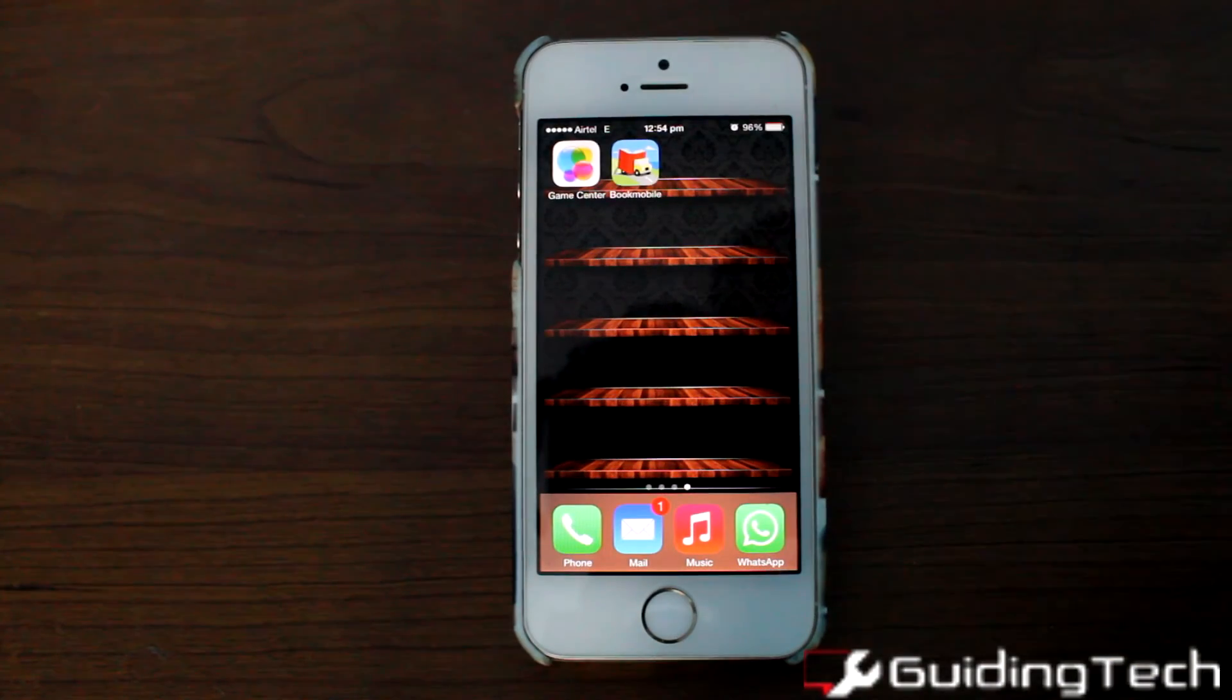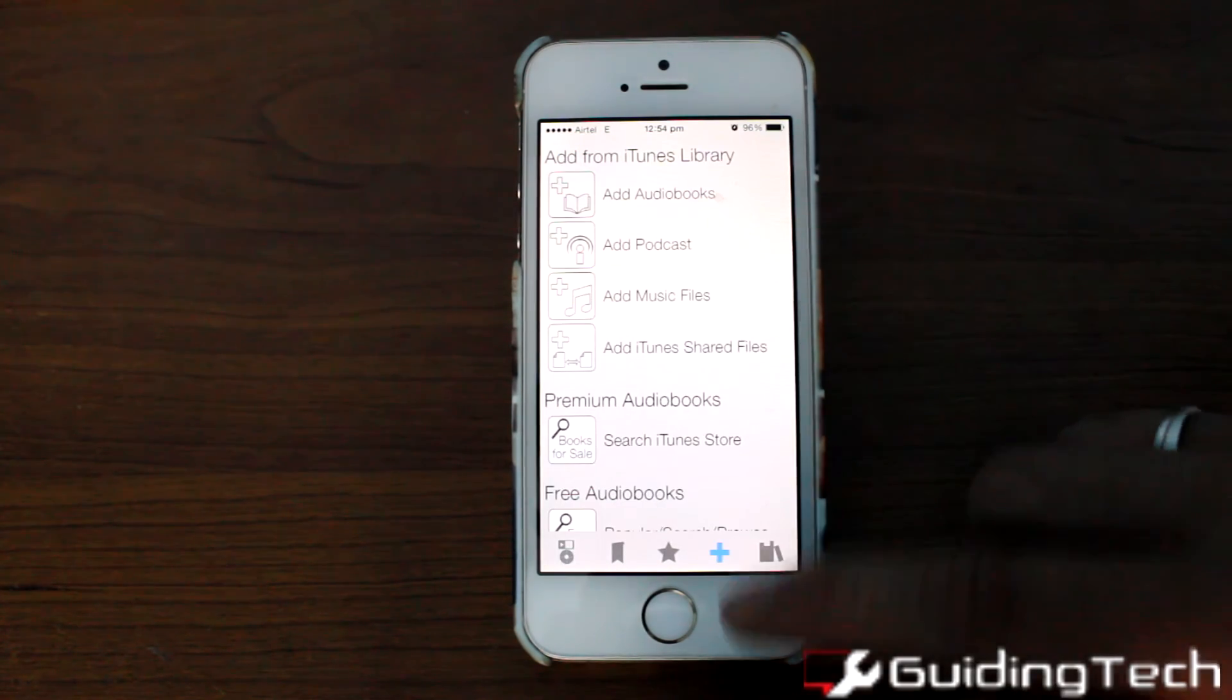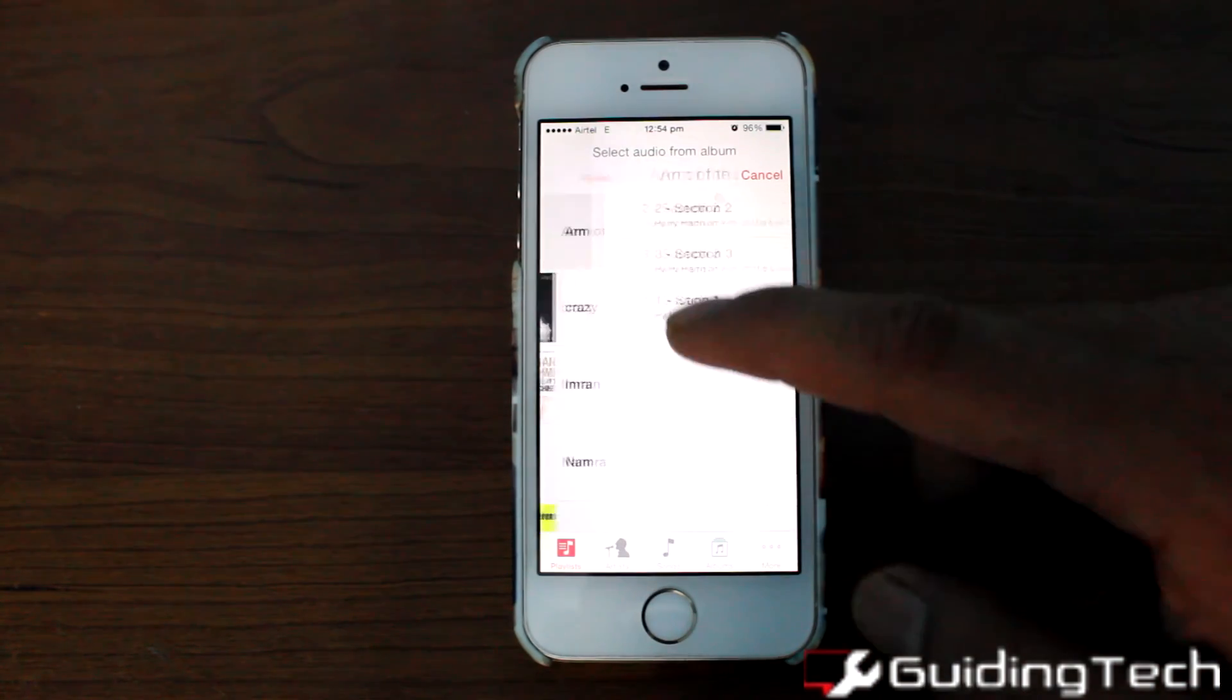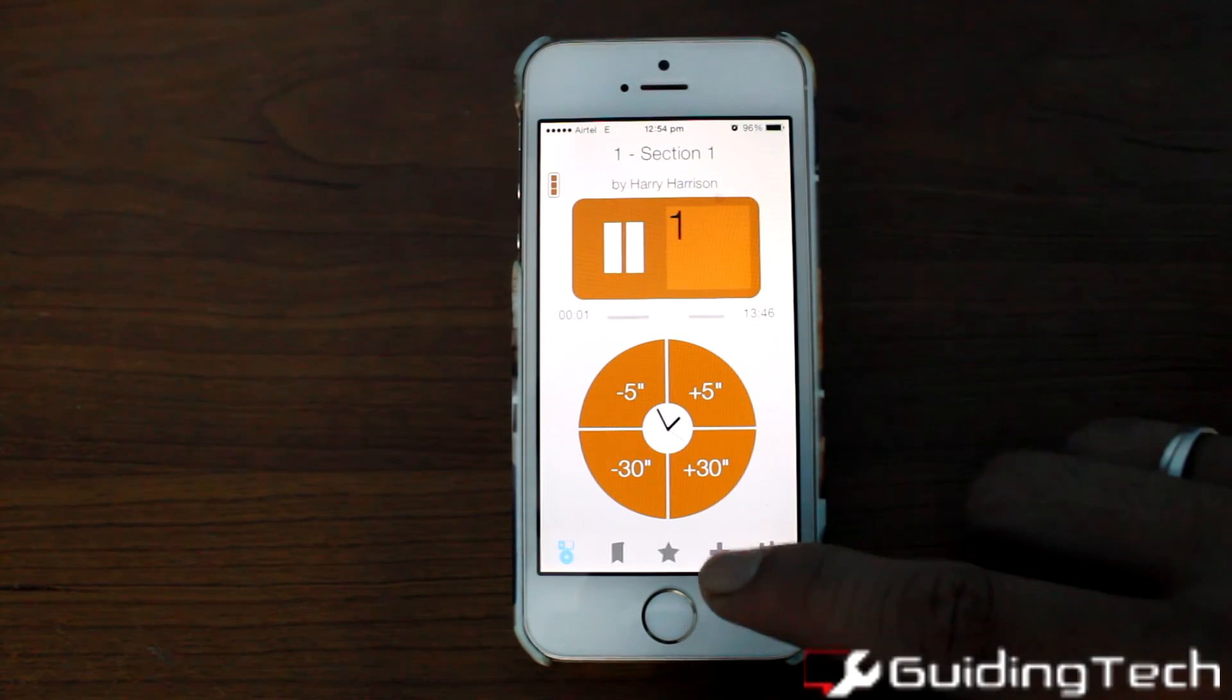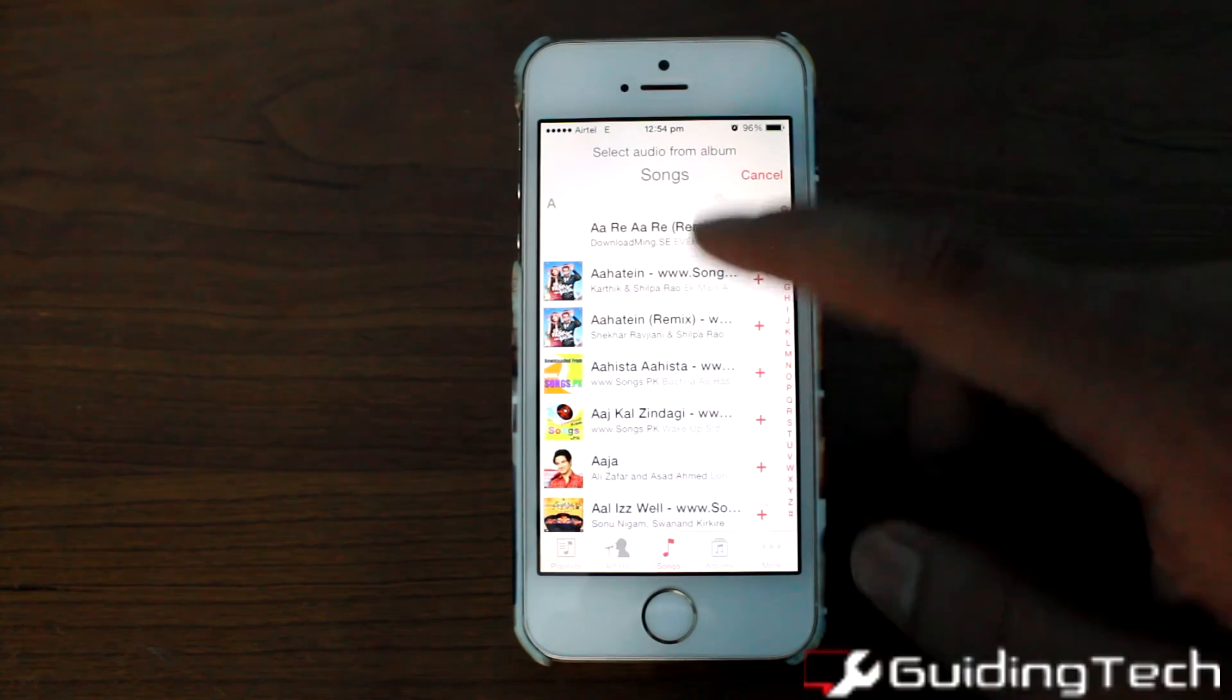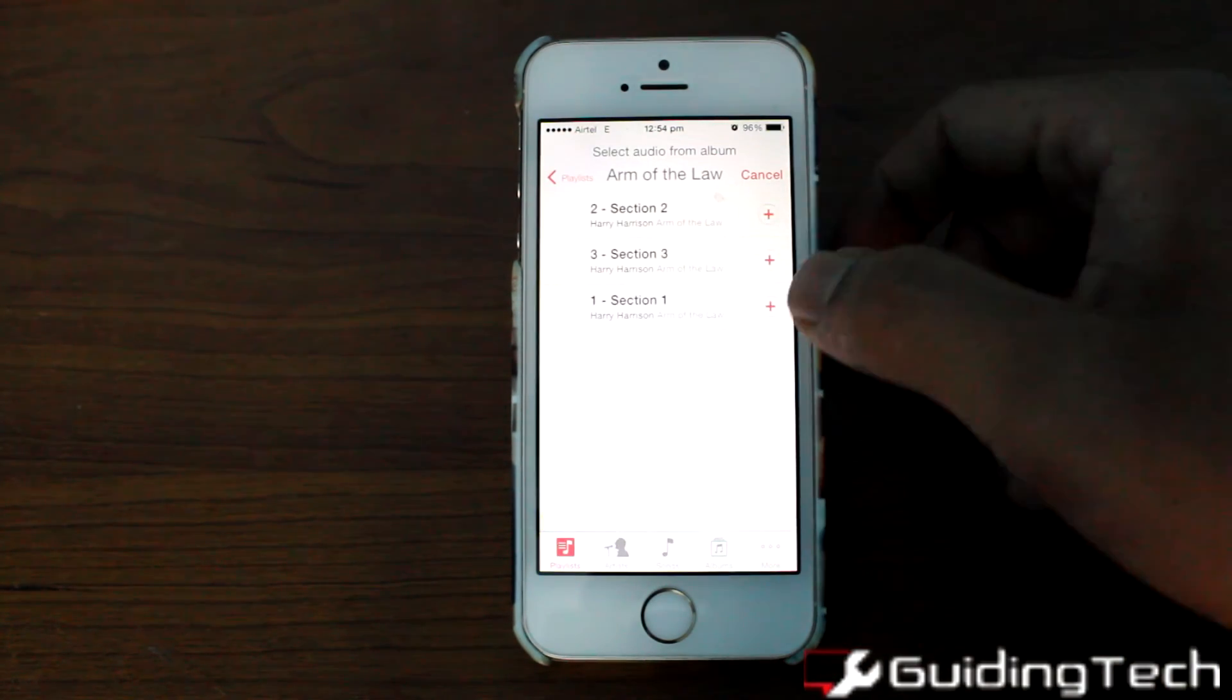Now open the Bookmobile app on your iPhone and navigate to the add section. You can add these books as a playlist. But when you add them as a playlist, you'll have to add them manually one by one. As you can see, after adding one particular chapter, I had to add the second chapter manually.